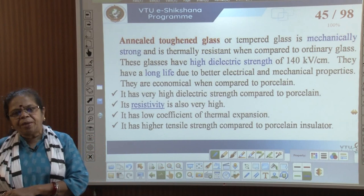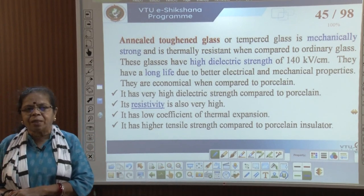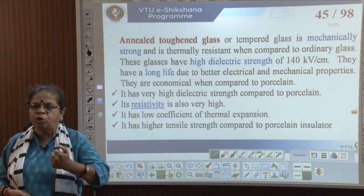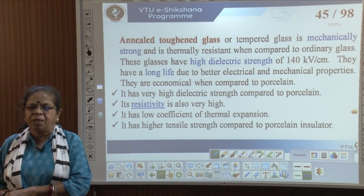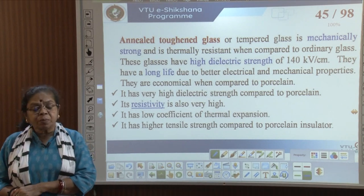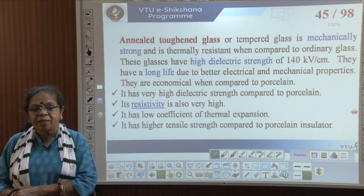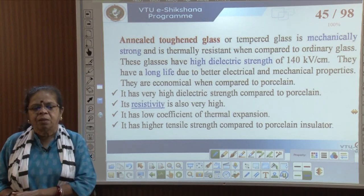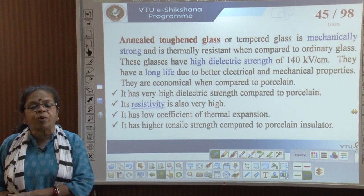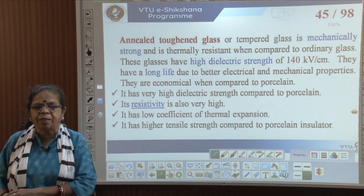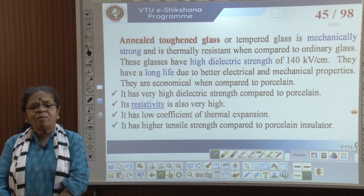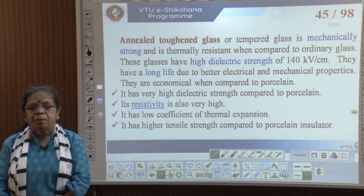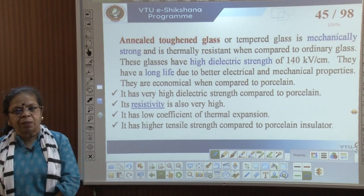The other commonly used material is glass — annealed and toughened glass. Annealing is a controlled temperature variation process to strengthen materials. Toughened glass is mechanically very strong and thermally resistant compared to common glass. It has a very high dielectric strength of around 140 kV/cm, long life due to better electrical and mechanical properties, and is cheaper than porcelain.